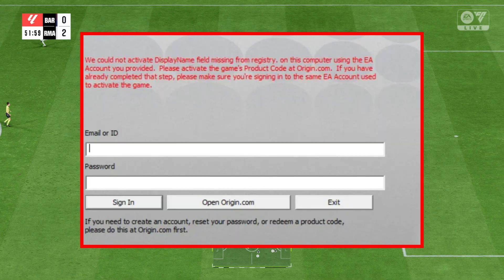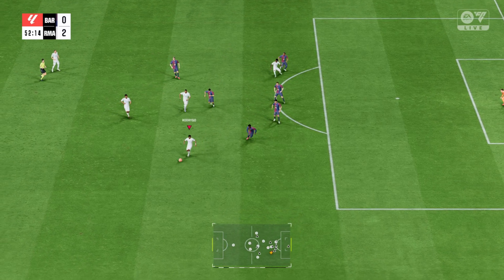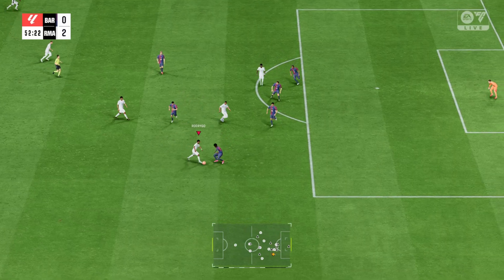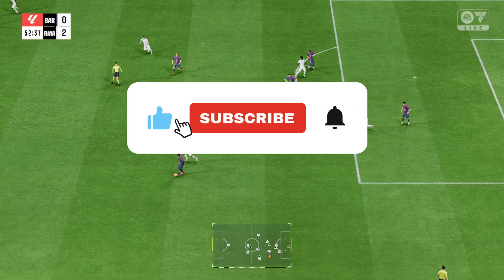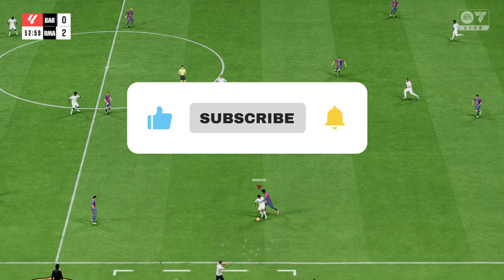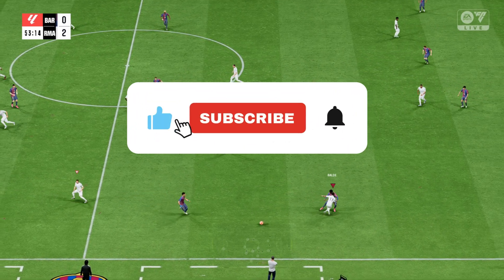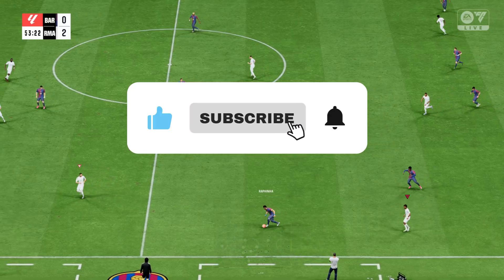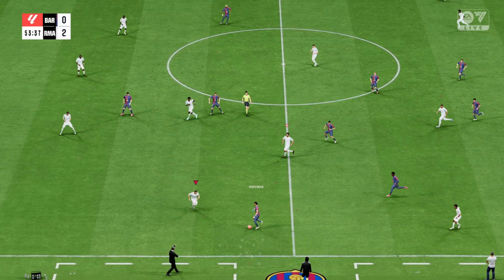Hey everyone, welcome back to the channel. If you're new here, I cover all the latest PC gaming fixes, optimization guides, and troubleshooting tips so you can spend less time dealing with errors and more time gaming. Let's jump right in.